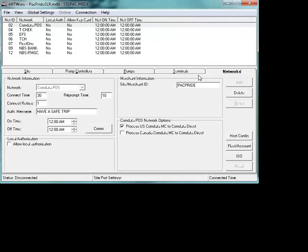It's very important that you follow all of the installation manual line by line for what's happening. ARTWare is valid and it is going to be an integral part of whatever you're doing to upgrade your Pacific Pride sites.